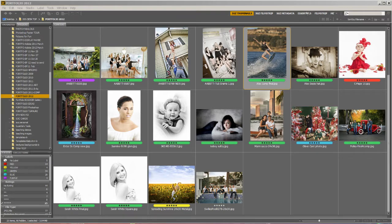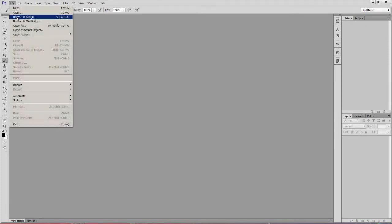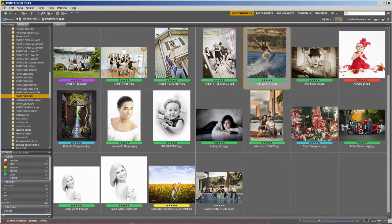First of all, the Bridge is a separate program from Photoshop, but it comes with Photoshop. When you open up Photoshop, you can just go to File, Browse in Bridge. And you do need to have Bridge running in order to use Mini Bridge.